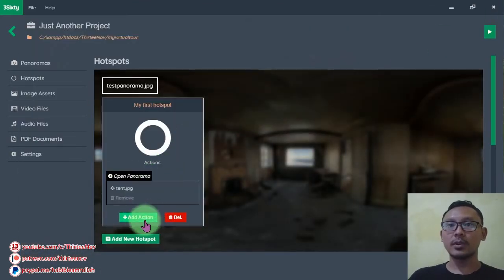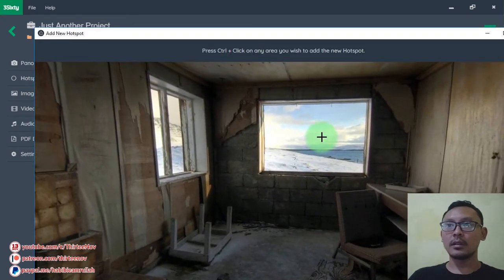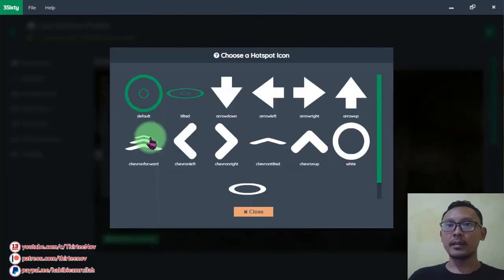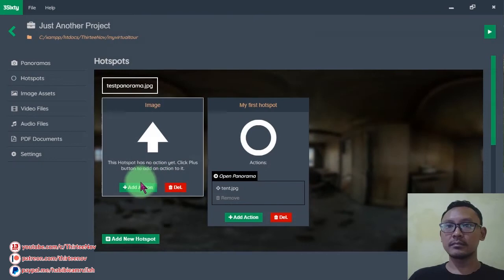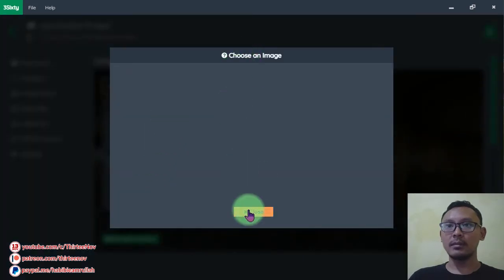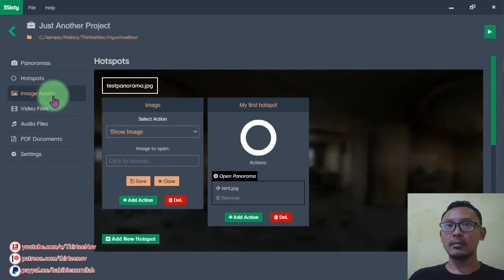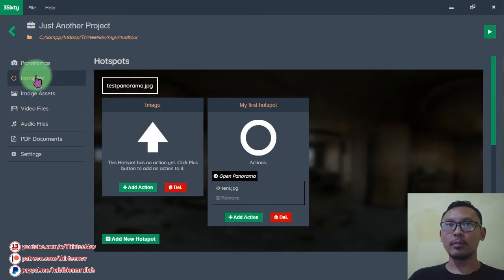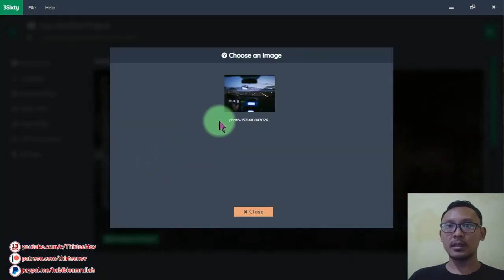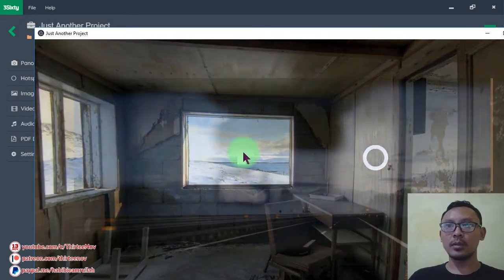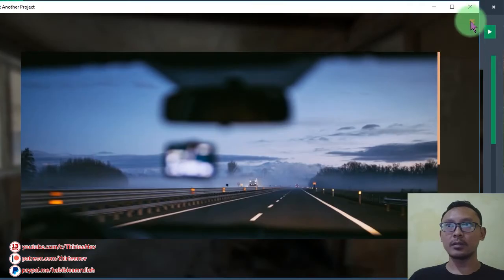Let's add another hotspot. In this window we are going to try to show an image by clicking a hotspot. I name it 'image', change the icon, click Add Action, and select Show Image. We don't have any images yet, so we need to add some by clicking the Images tab. I add the image, go back, click Add Action, choose Show Image, select the image, and click the arrow — we will see the image.